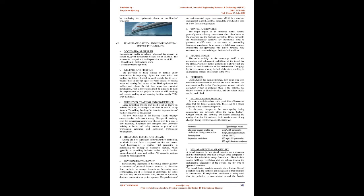Tunnel approaches: The major impact of an immersed tunnel scheme generally occurs during construction when disturbance of the waterway and the banks is inevitable. Often, the banks are environmentally sensitive, are recreational areas or protected wildlife areas, or are areas of outstanding landscape importance. In an estuary or tidal river location, constructing the approaches will almost certainly raise environmental issues relating to the intertidal mudflats.